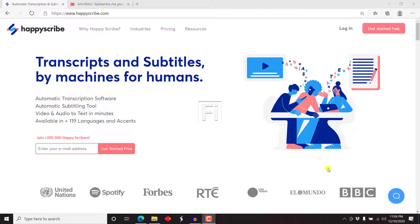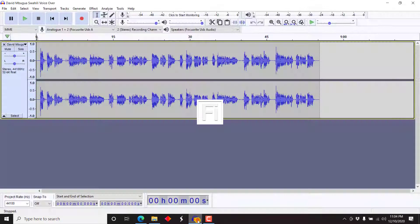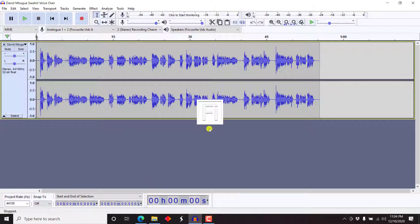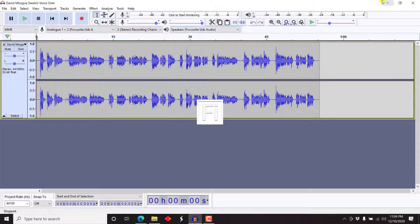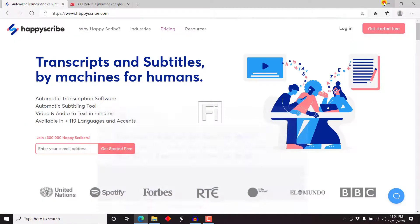So HappyScribe has been around for a while, but I've never tried it out because I never had an audio sample to do. What I did recently is that I decided to just do a voiceover in Swahili inside Audacity. So it's just a sample and this is what we're going to be working with.